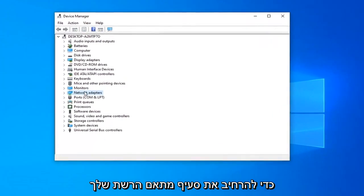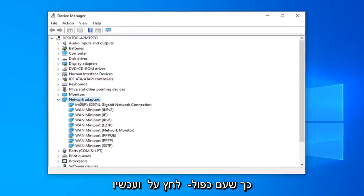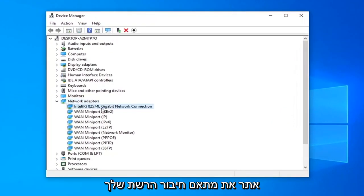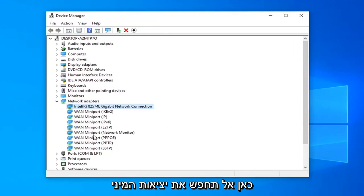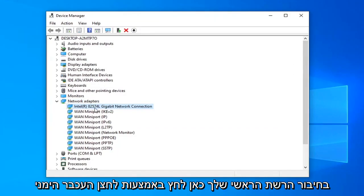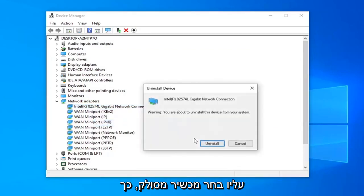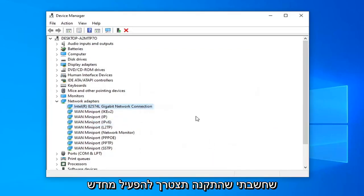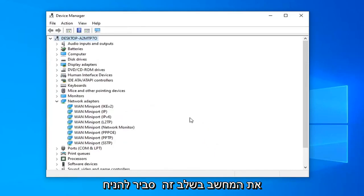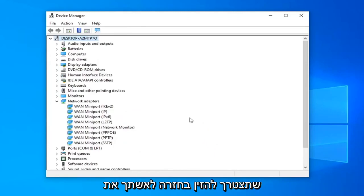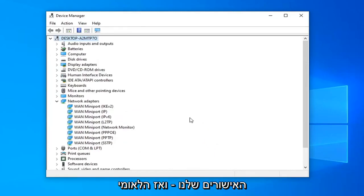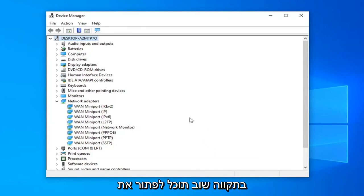Expand your network adapter section by double-clicking on it, and now locate your network connection adapter. Do not look for the mini ports — you just want to select your main network connection. Right click on it, select Uninstall Device, then select Uninstall. You will need to restart your computer at this point, and you will probably need to enter back in your Wi-Fi credentials too.